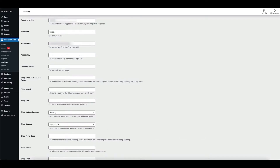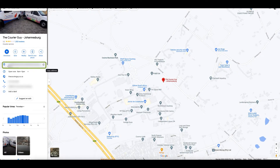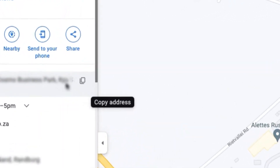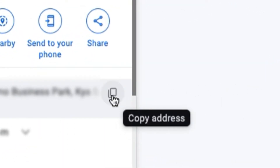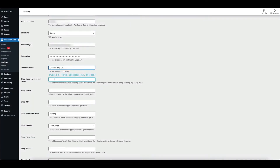Moving on, let's type in your company name. The next field requires the shop's address. You can head over to Google Maps and copy the exact address from there, then paste your address in the field.